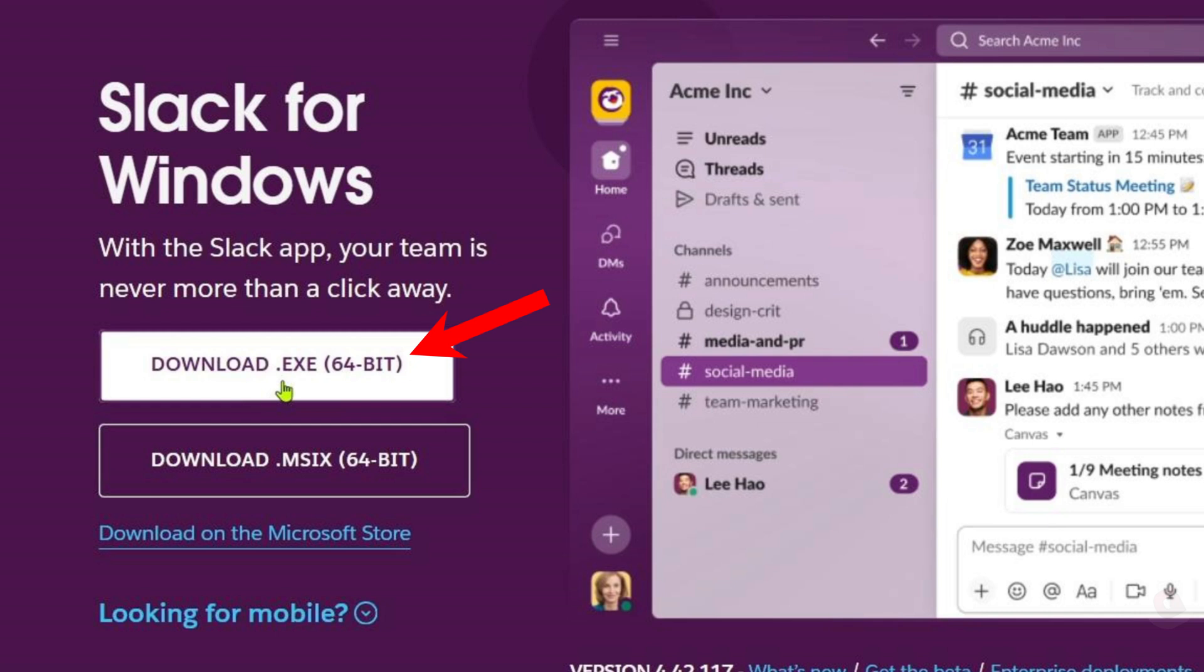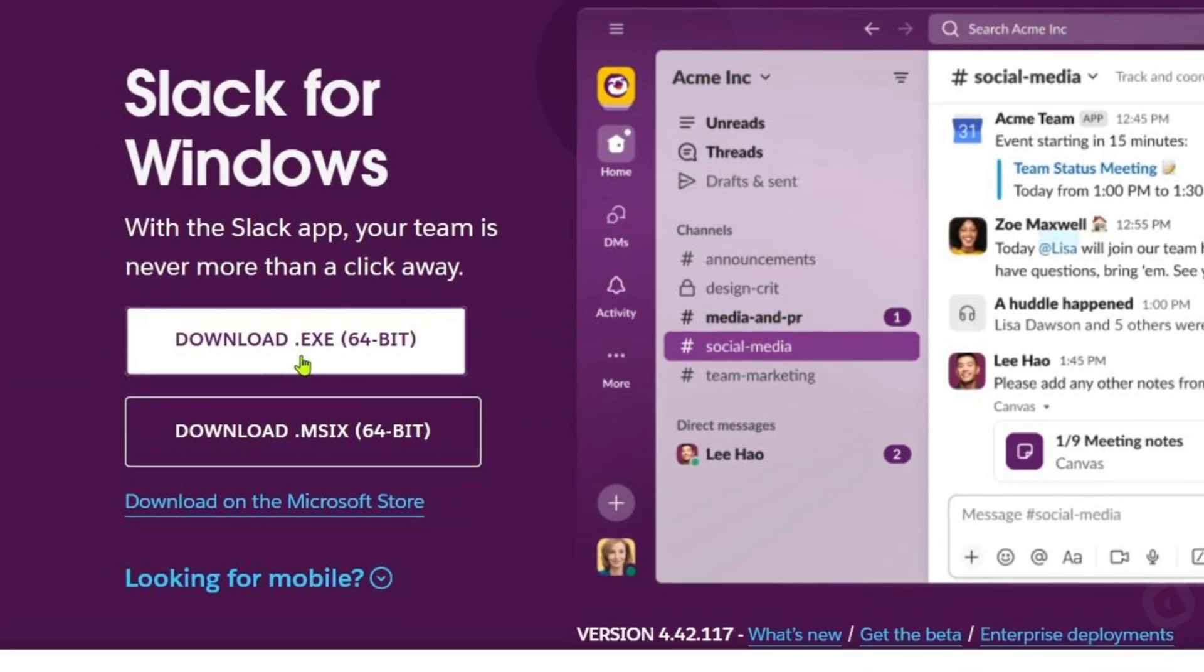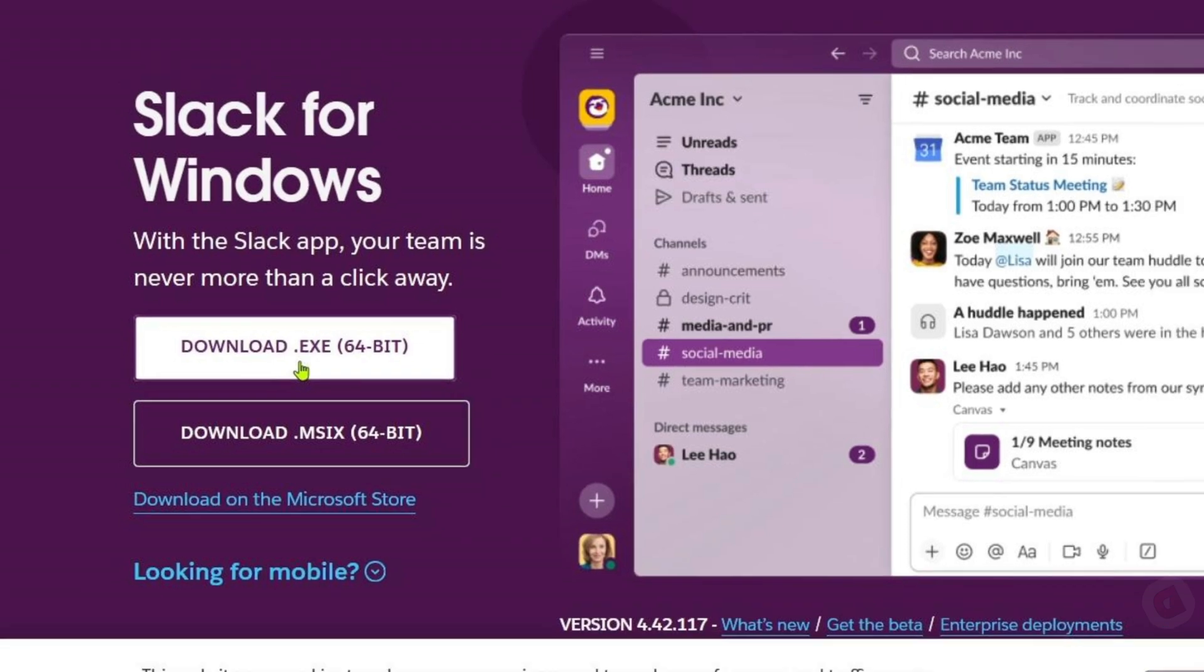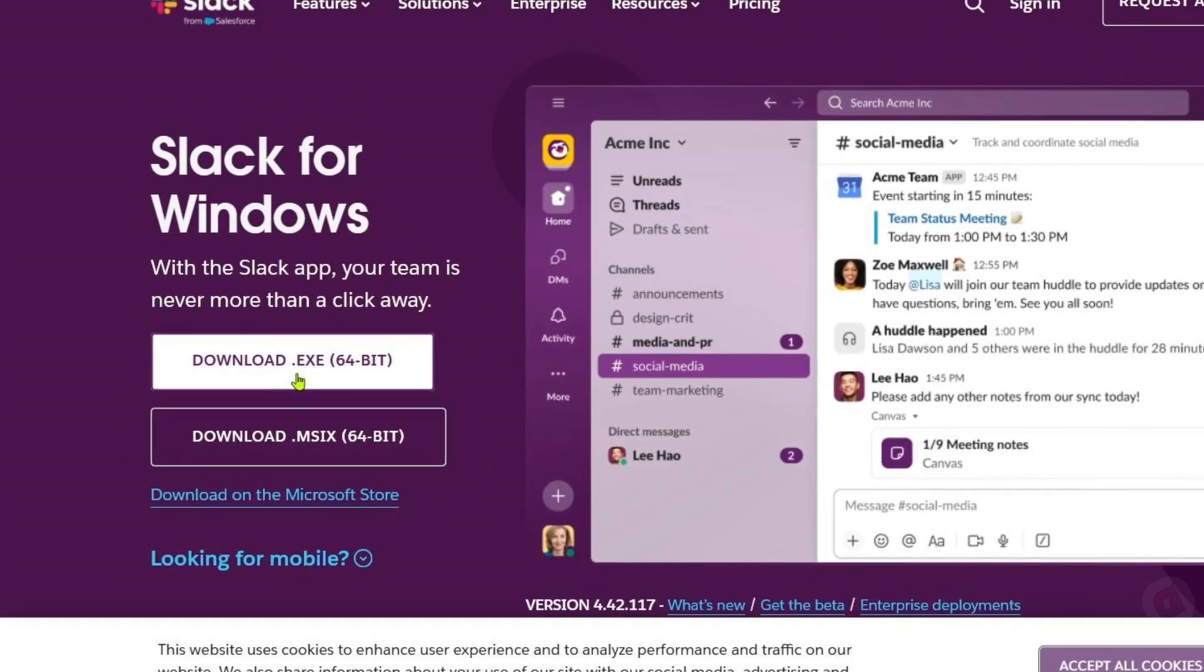On the other hand, the MSIX option is a newer, modern format designed for better management. This is great if you're installing the app on multiple devices. MSIX makes updates smoother and installs the app in a more secure and efficient way. It also helps admins push updates or manage installations. This one is perfect for companies or organizations that need to manage a lot of devices.